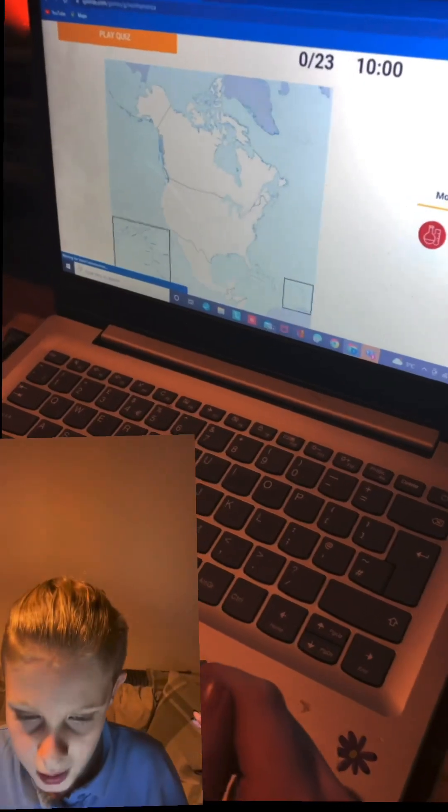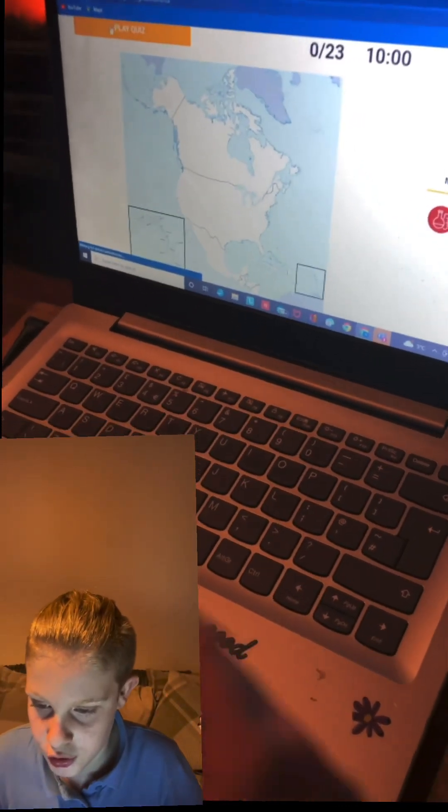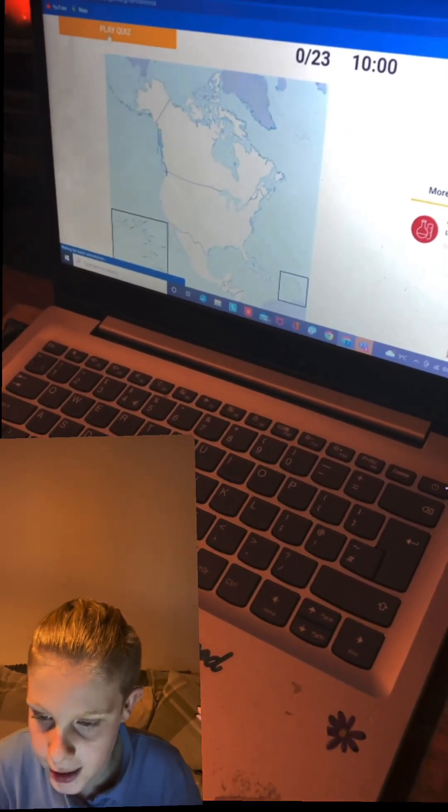Hello, welcome back! Today we're going to learn every country in North America, because we did South America in last time's video. So this time it's North America — let's just get into it.